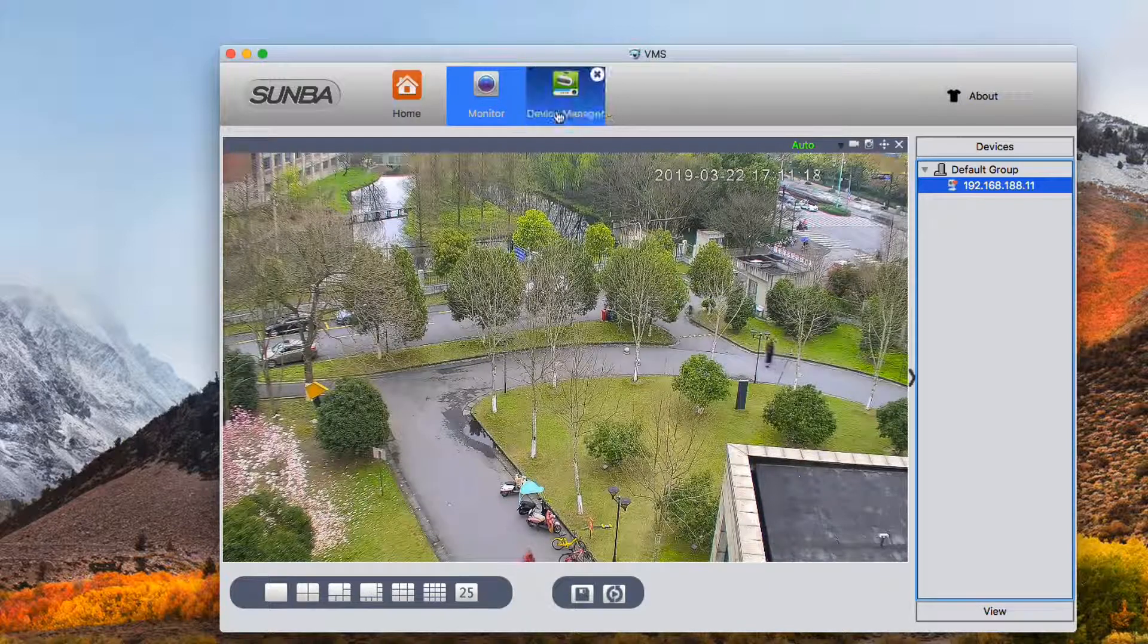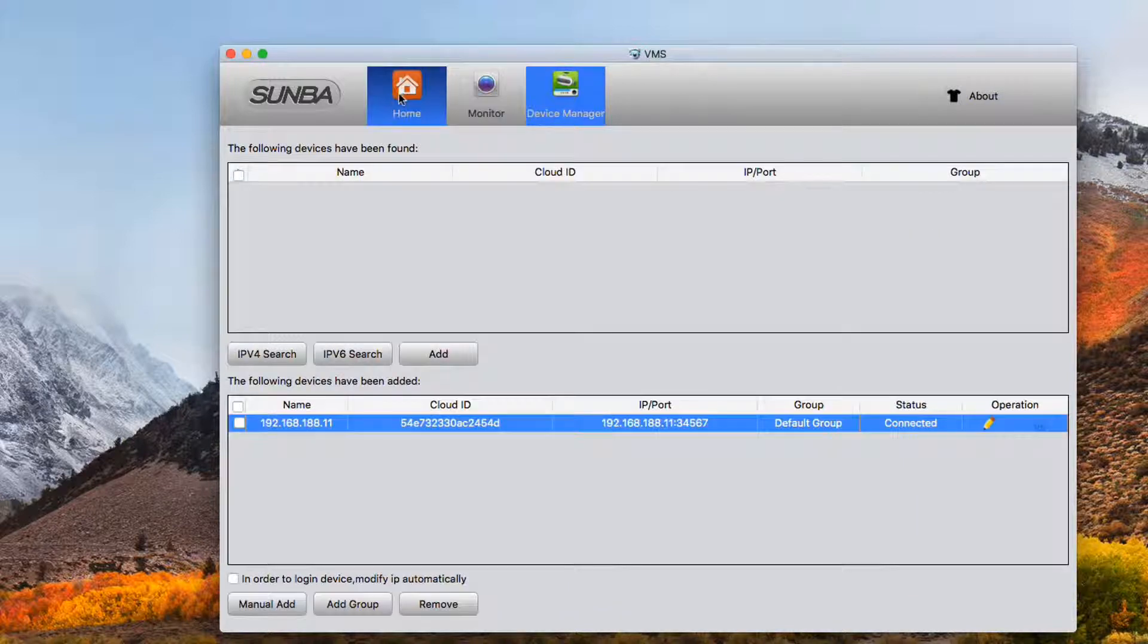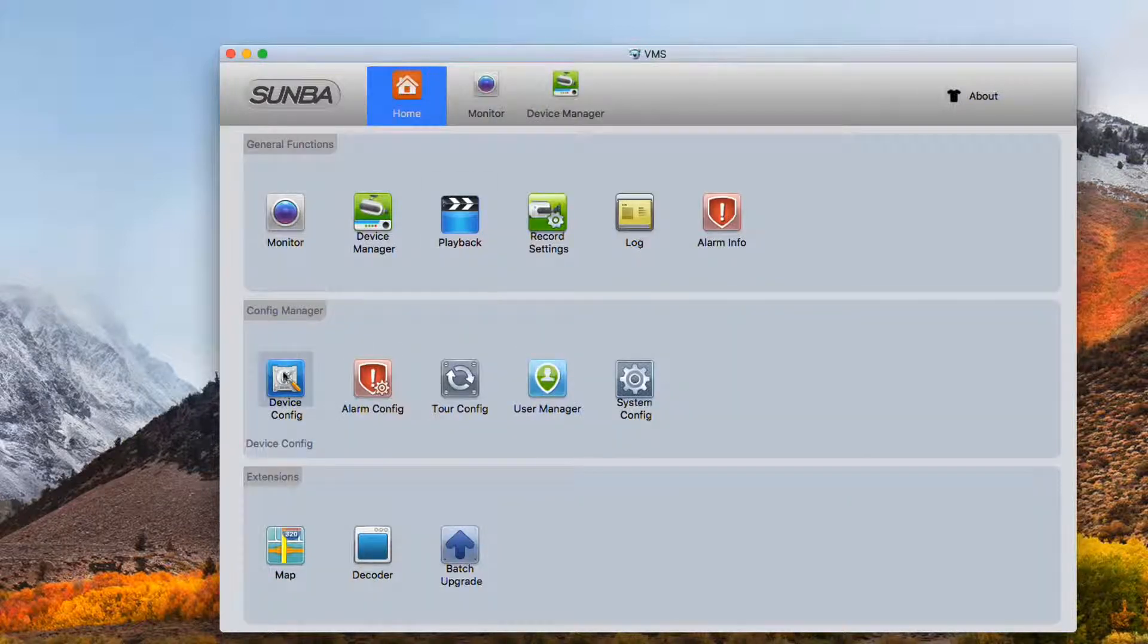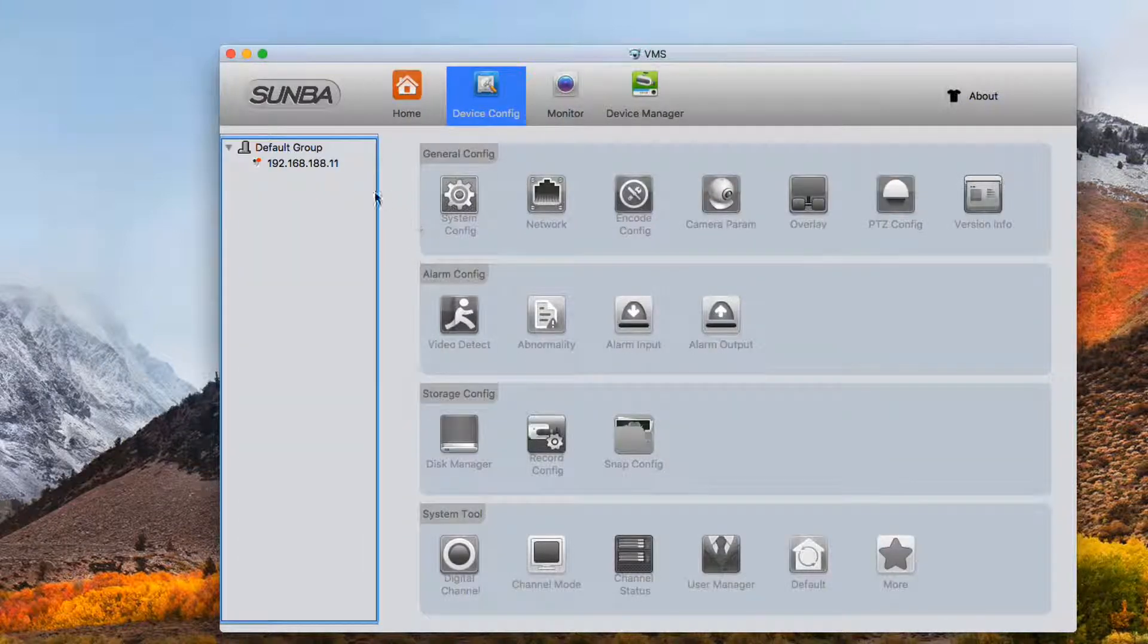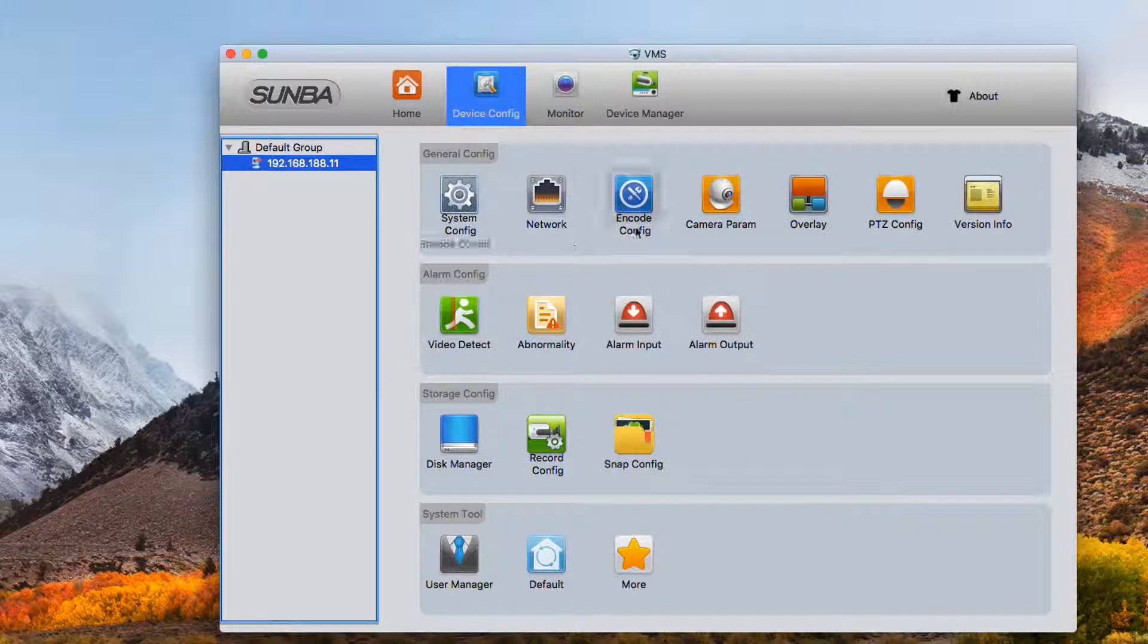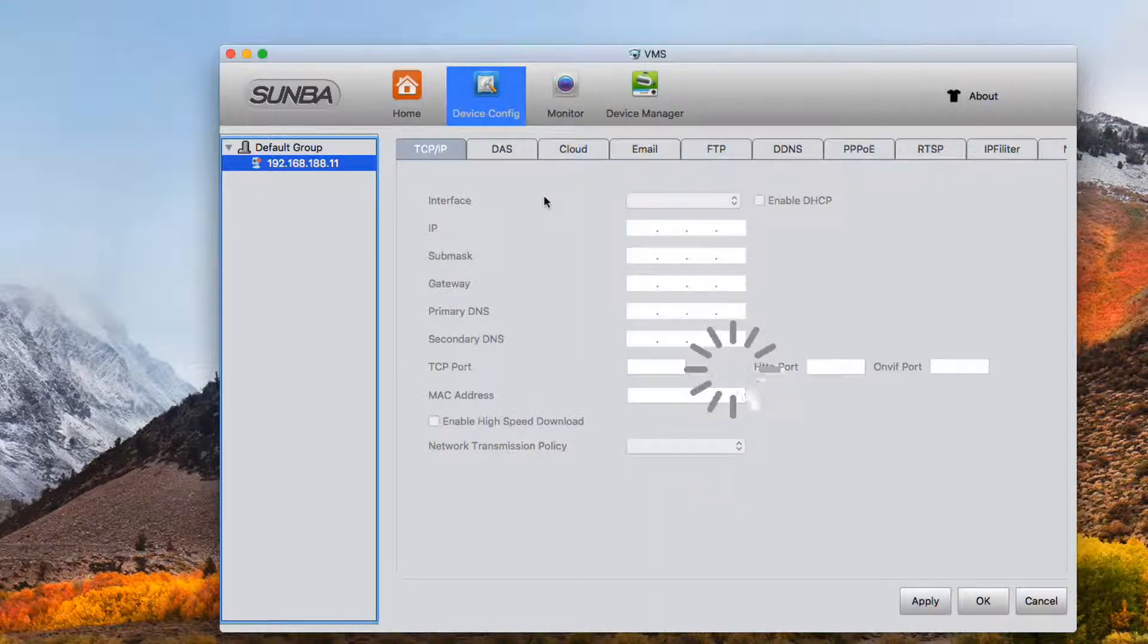If you want to change the IP of the camera to other values, simply go to device config and then click network to change the IP of the camera.